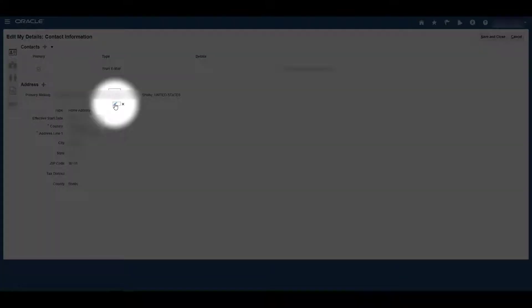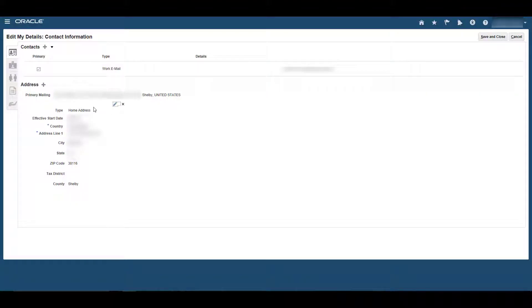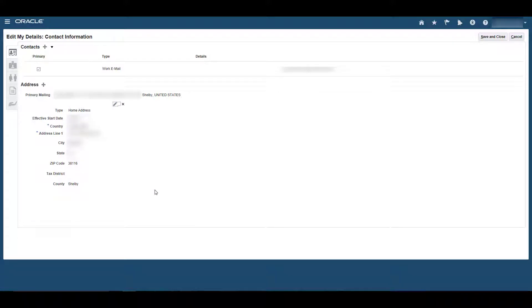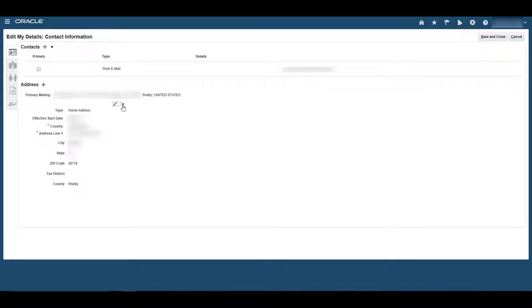The second important icon is this pencil icon. This pencil icon will allow you to edit or update your existing address. Again, remember to press Save and Close after you make any changes. To exit out of this option without making changes, you also click the X.